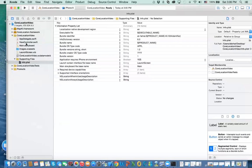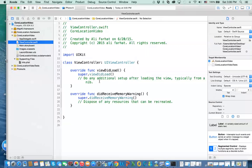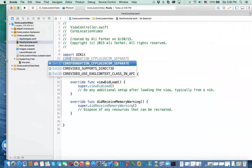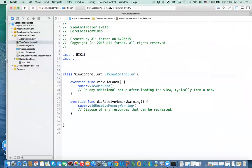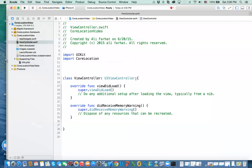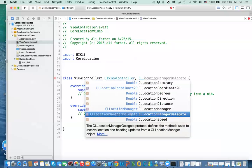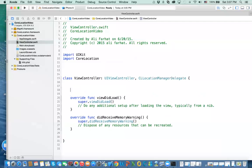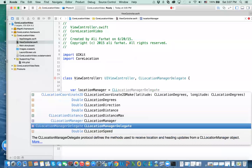Now we need to go to the view controller. First, we need to import Core Location. Then we need to make this class conform to the CLLocationManagerDelegate protocol, as covered in the PowerPoint presentation. The next thing is to define the location manager variable — var locationManager equal to CLLocationManager.